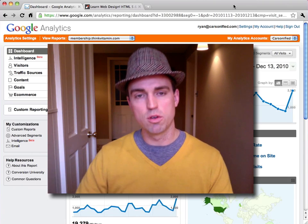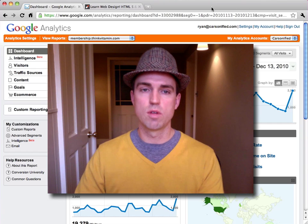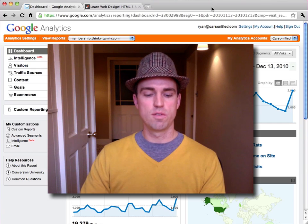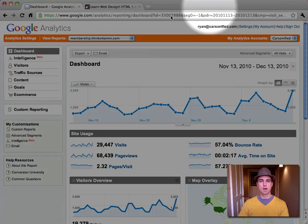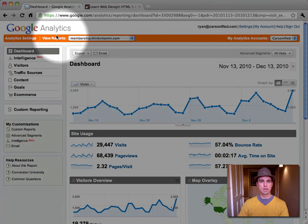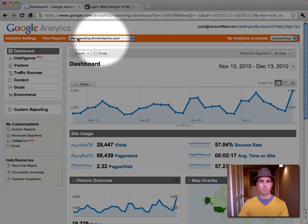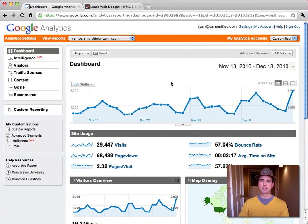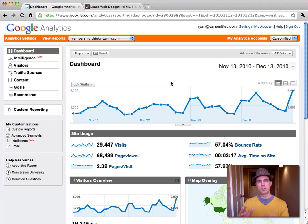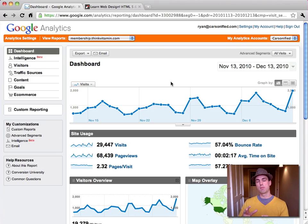The first thing I'm going to show you is Google Analytics. So if you'll see here, I'm logged into Google Analytics and I'm viewing the profile for membership.thinkvitamin.com. Right now we're looking at the basic stats for this month. Now I want to see just the stats for my marketing campaign.